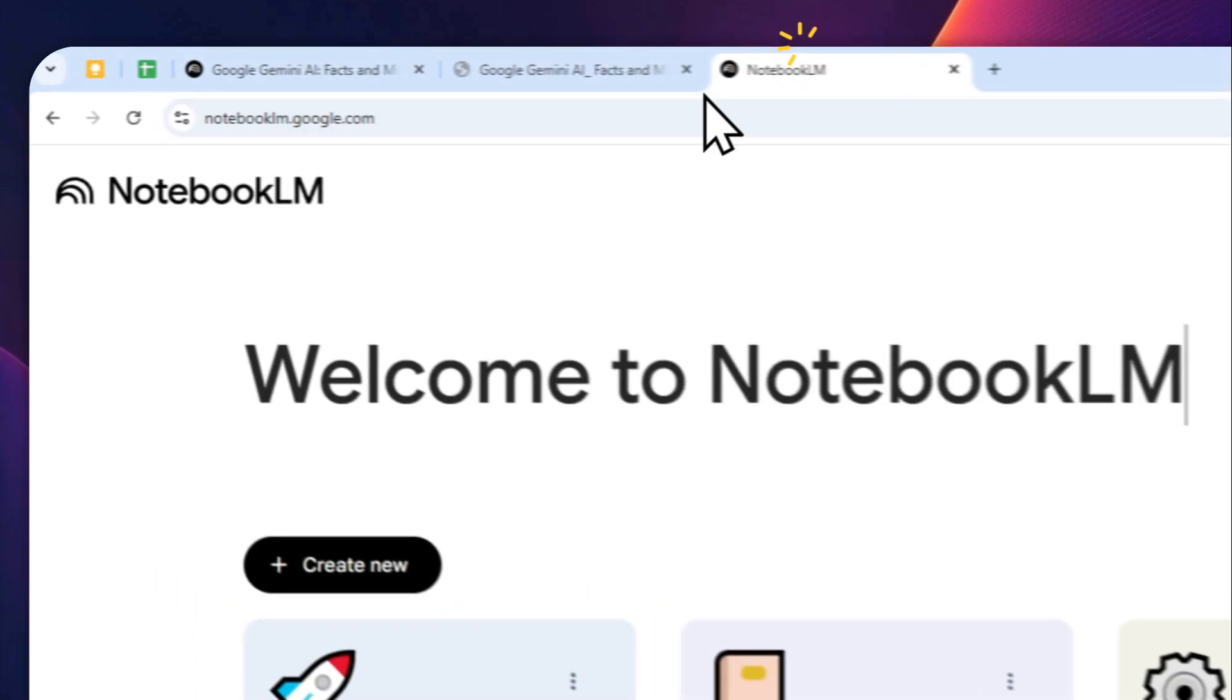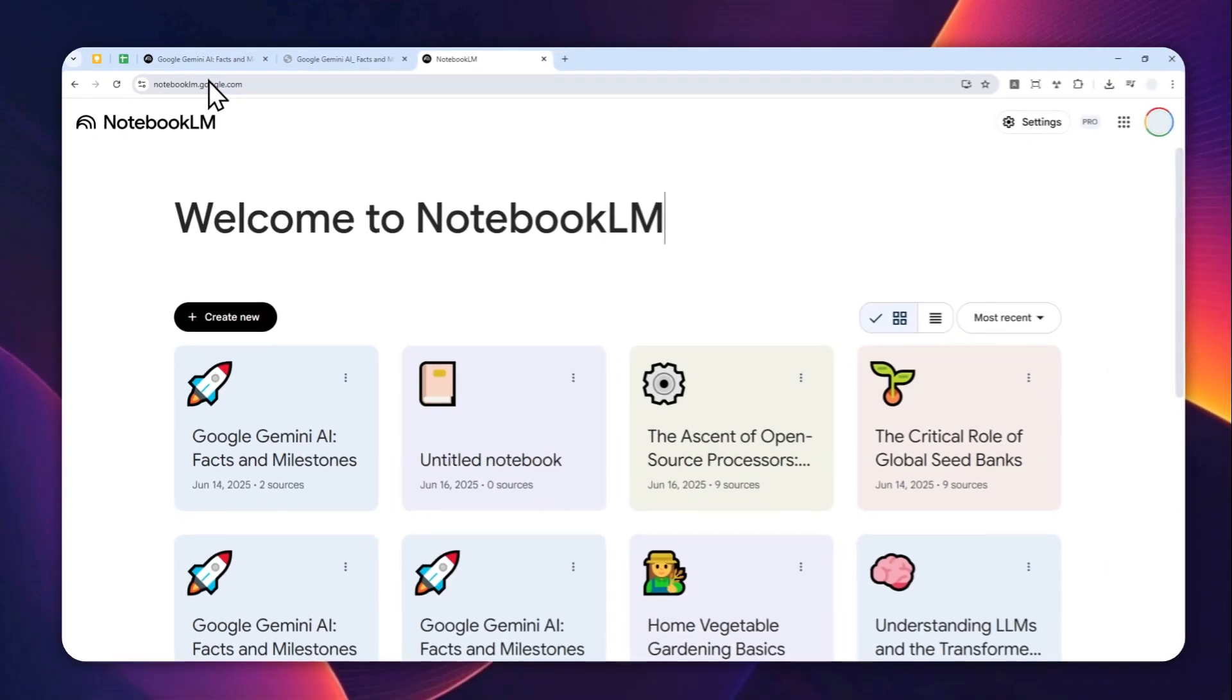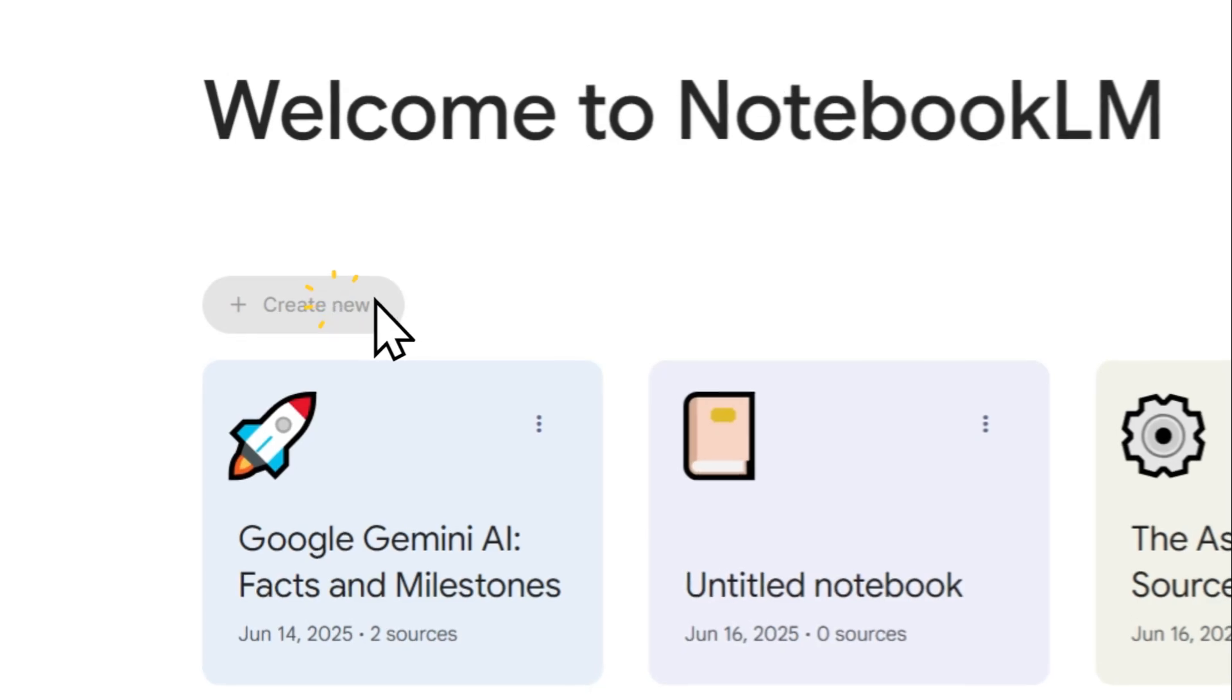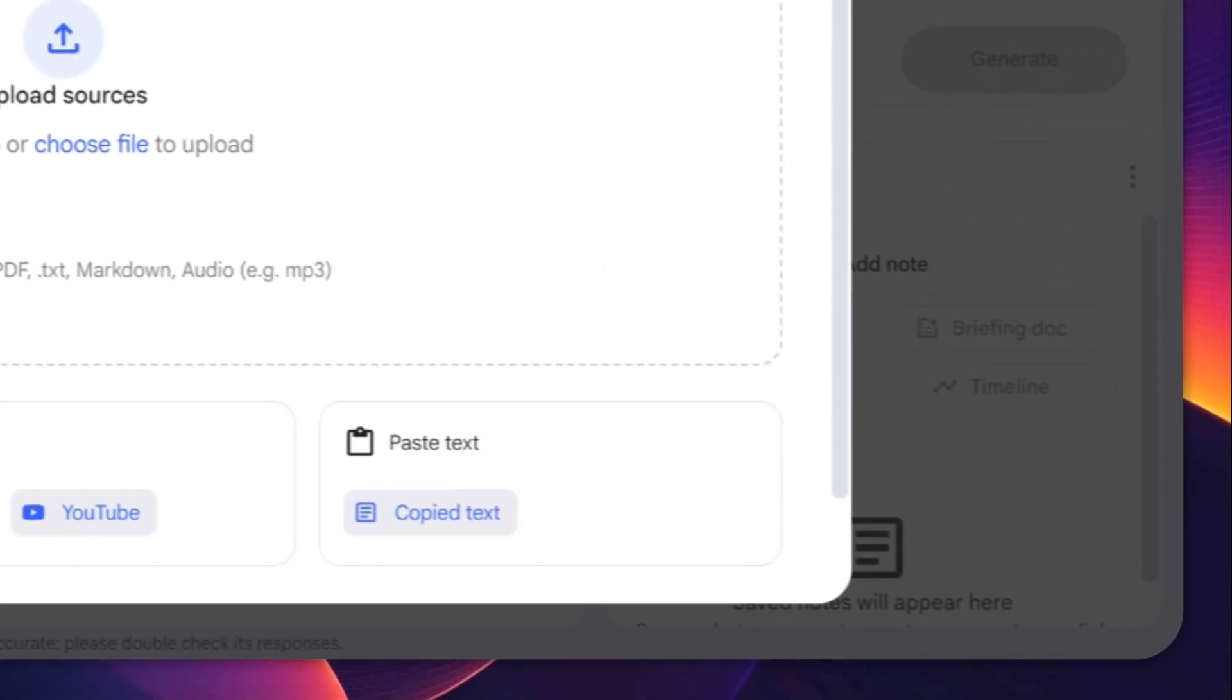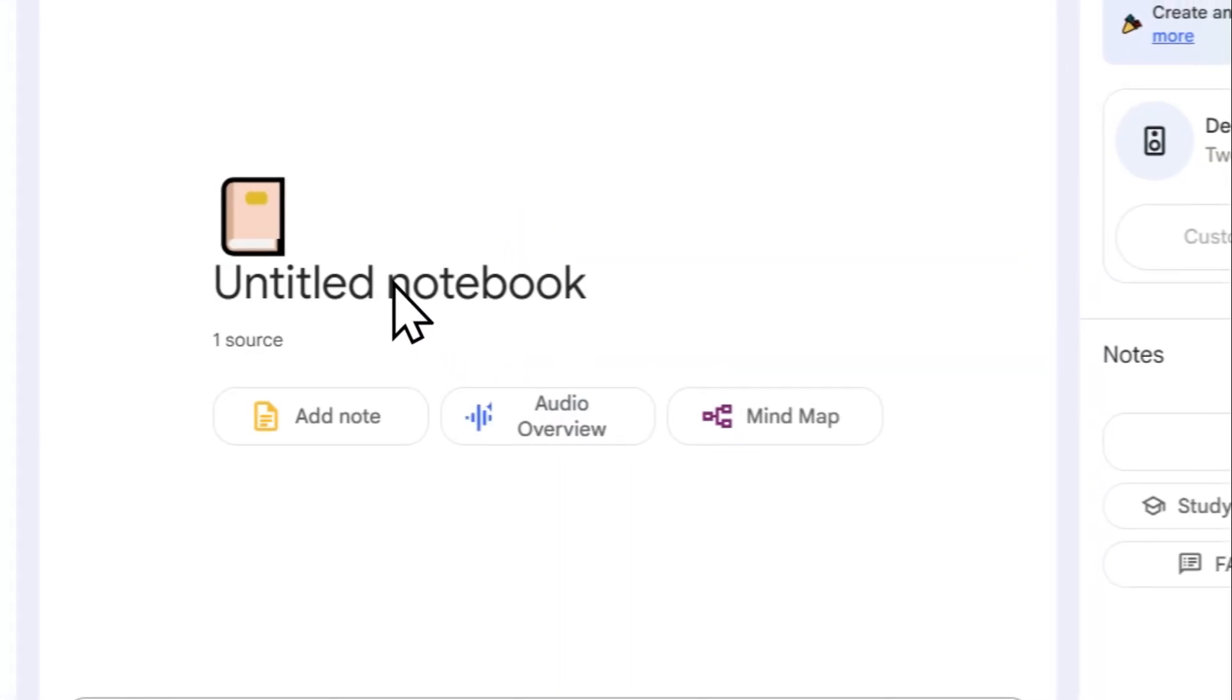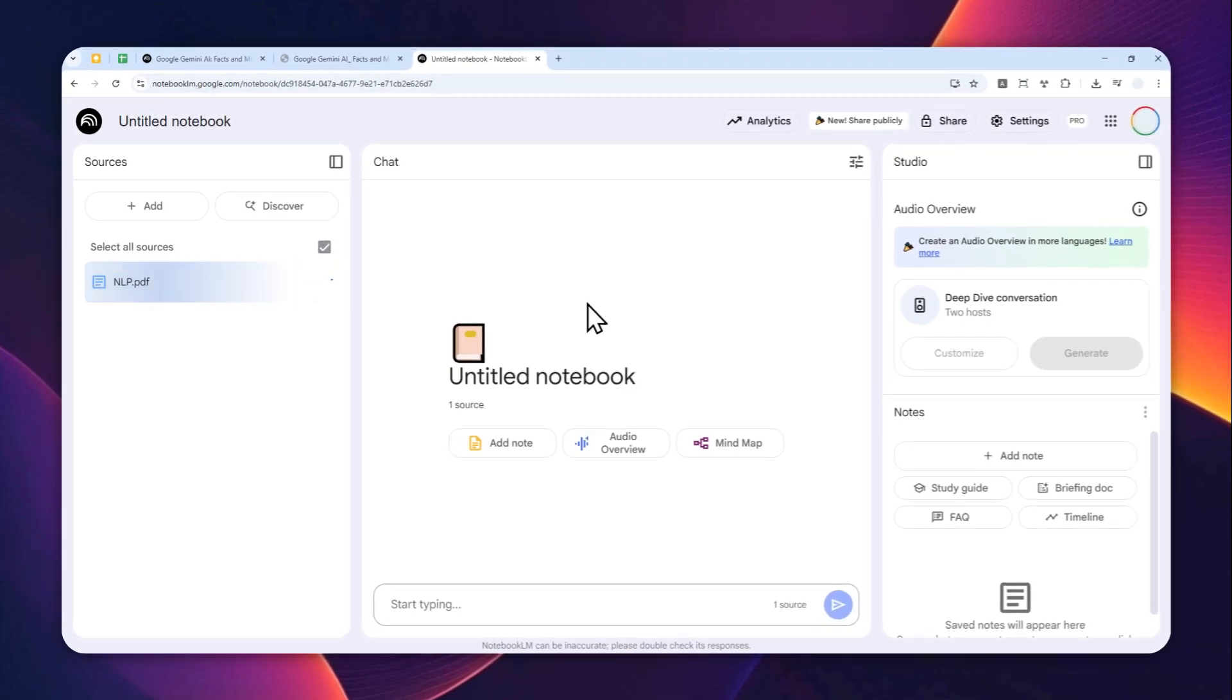Let's go to notebooklm.google.com. By the way, later I'm going to show you how you can do it on the mobile app version. Now I'm going to create a new document or a new project and use this basic document to create a new audio podcast.